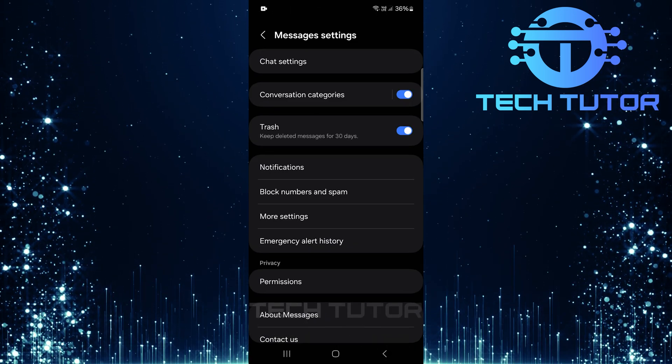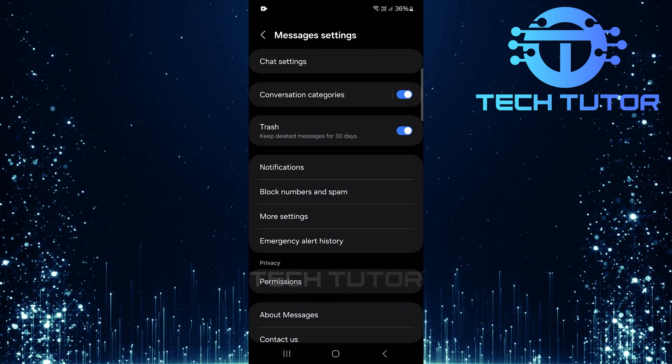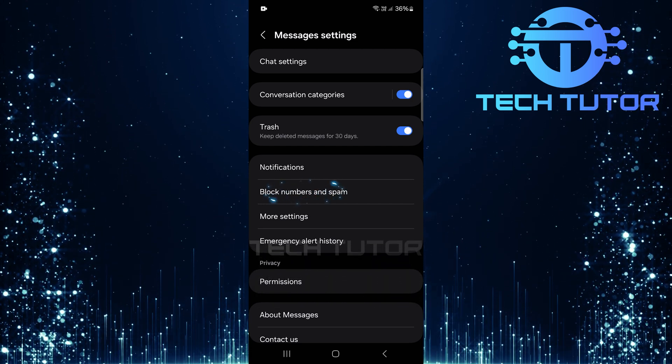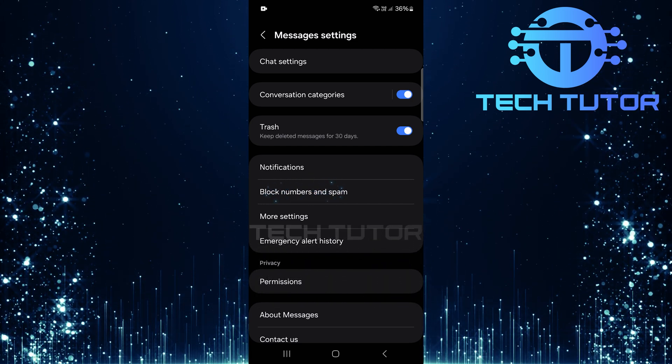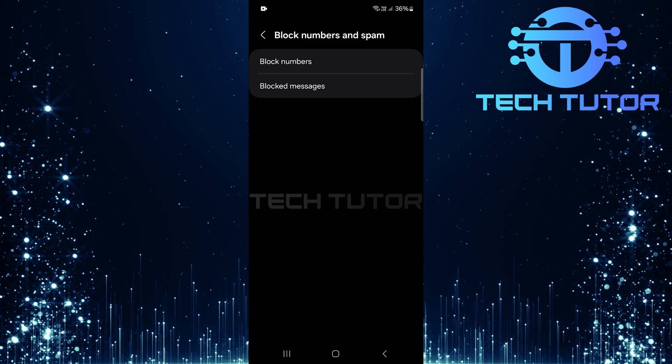Now that you're on the Message Settings page, look for an option labeled Block Numbers and Spam. Tap on this option to proceed.